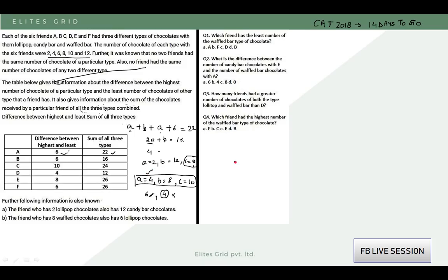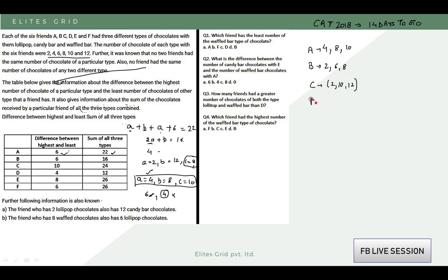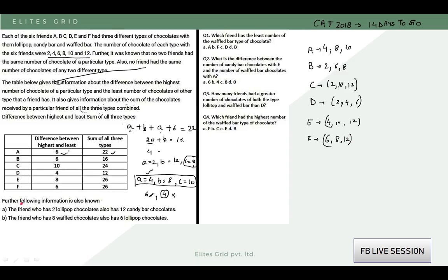So for friend A, the three values are 4, 8, and 10 — lowest is 4, middle is 8, highest is 10. Similarly, you find for B, C, D, E, and F. B and D have the case 2, 6, and 8. C has 2, 10, and 12. D has 2, 4, and 6. E has 4, 10, and 12. F has 6, 8, and 12.